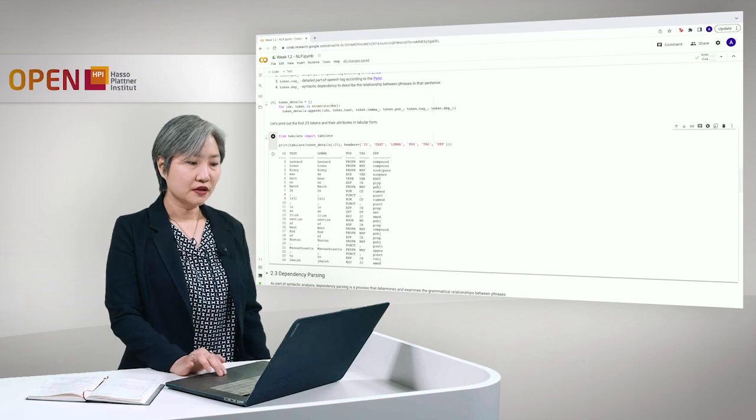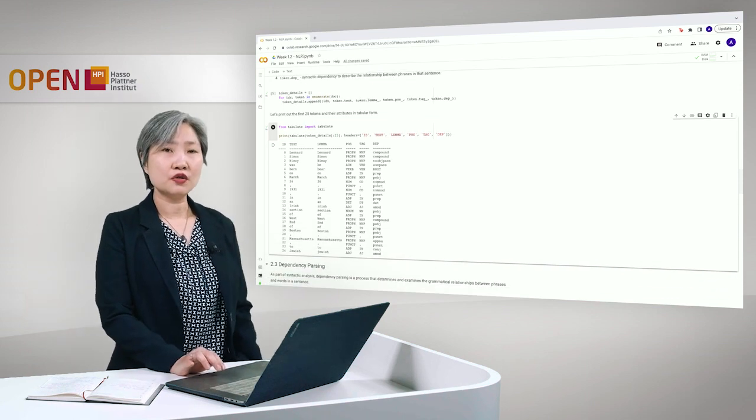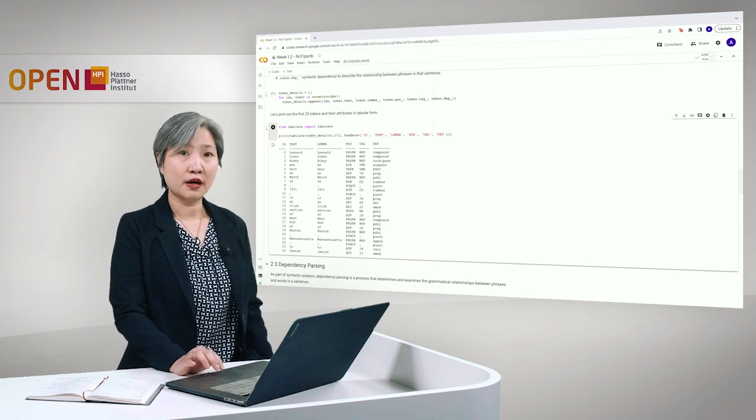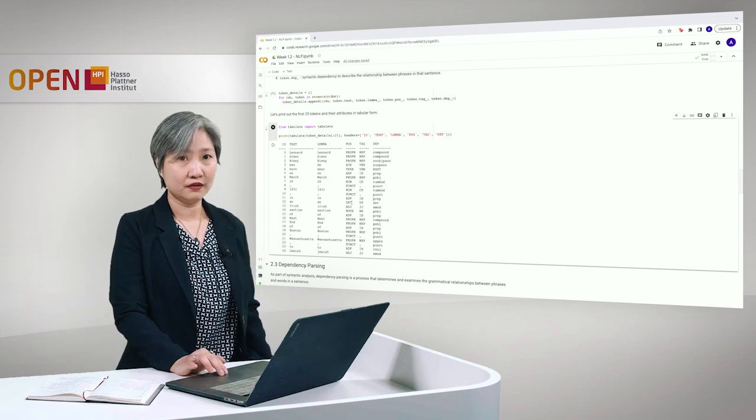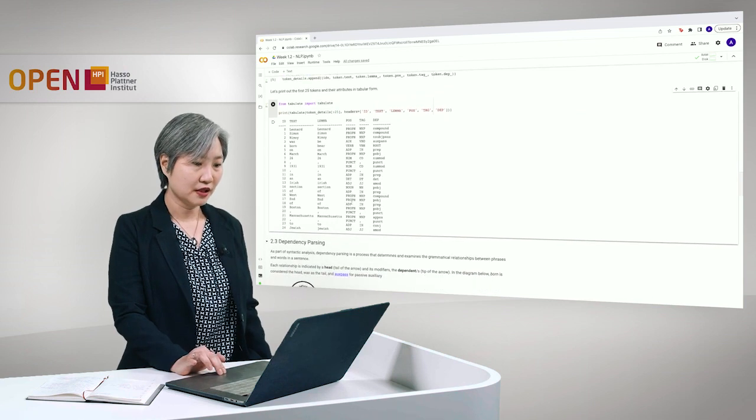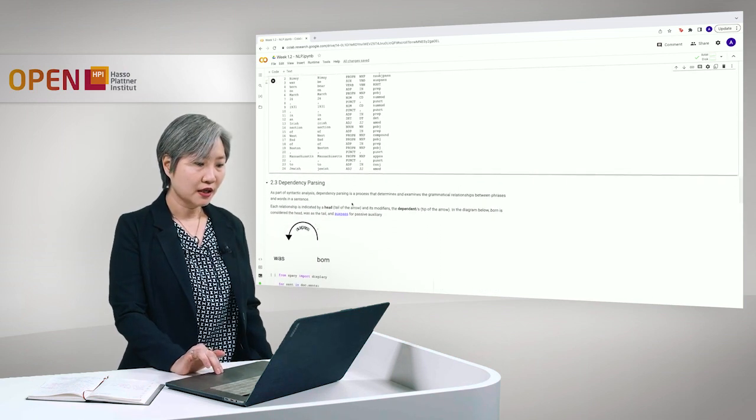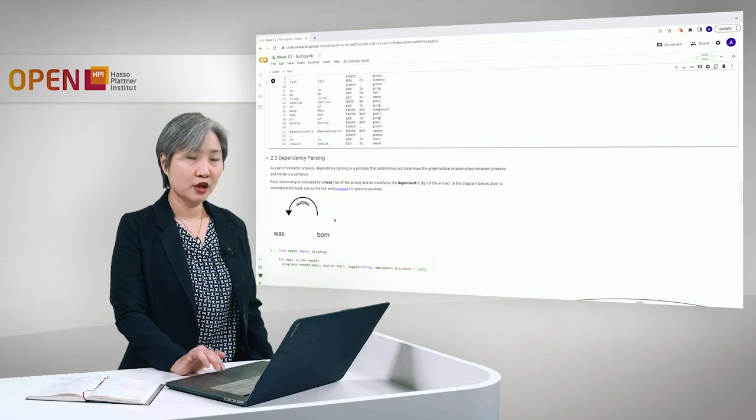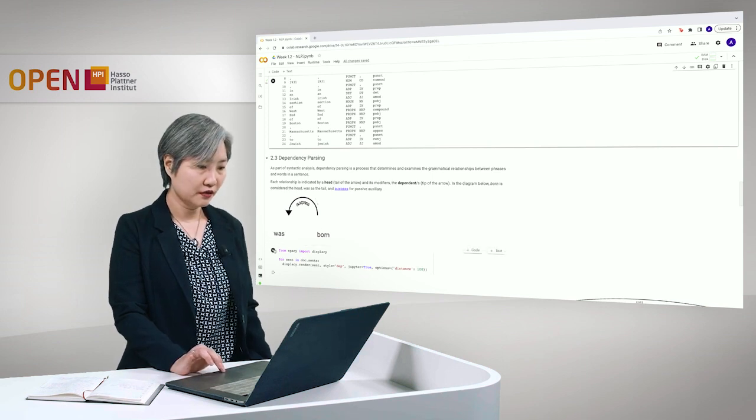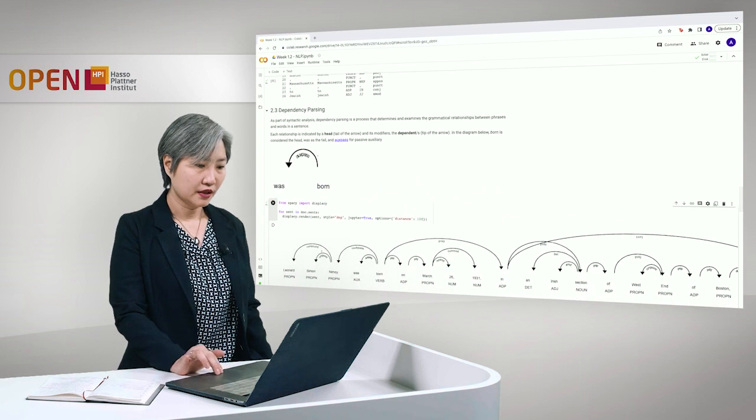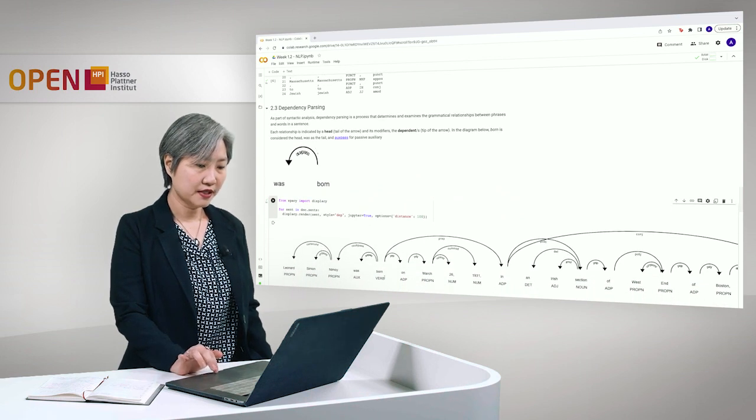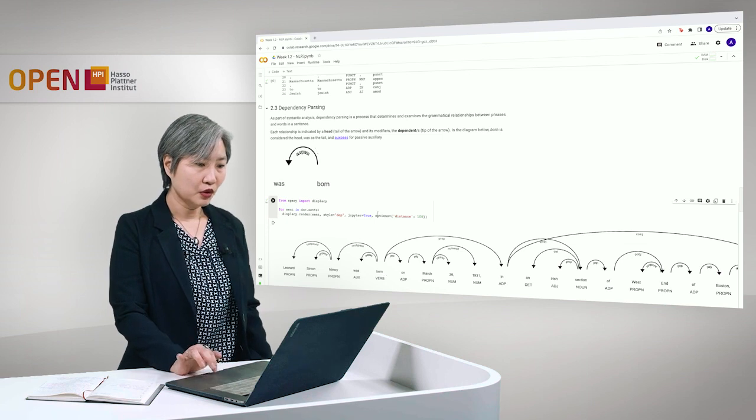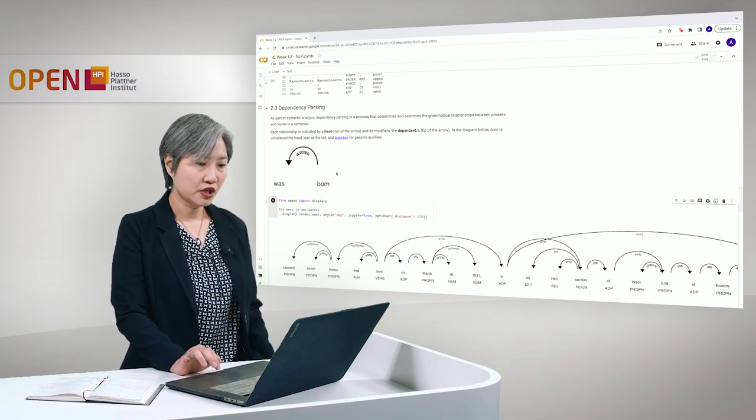Okay. So, we can also display the dependency parsing in a better way. So, we don't always have to look at tables. So, luckily for us, spaCy also provides a sub-library for visualization.